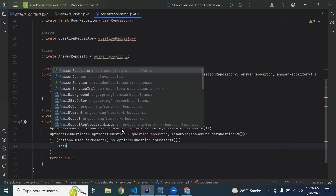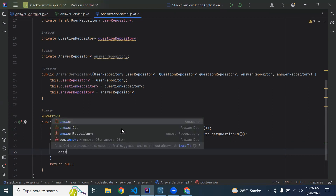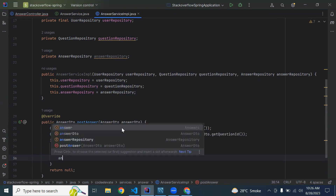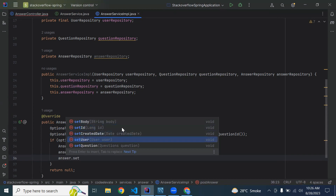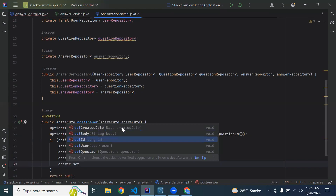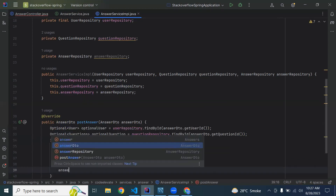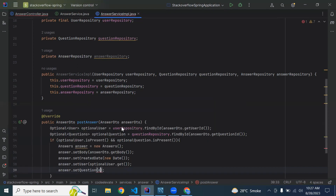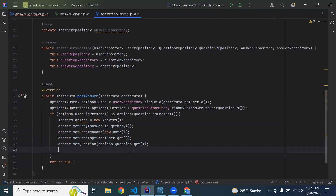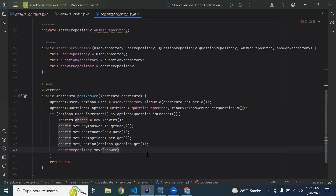If both are present, we create a new Answer object and set its properties: answer.setBody() getting the body from the DTO, answer.setDate() setting a new Date(), answer.setUser() getting the user from optionalUser.get(), and answer.setQuestion() getting the question from optionalQuestion.get(). After setting all properties, we call answerRepository.save() passing the answer object and save the result into a createdAnswers object.